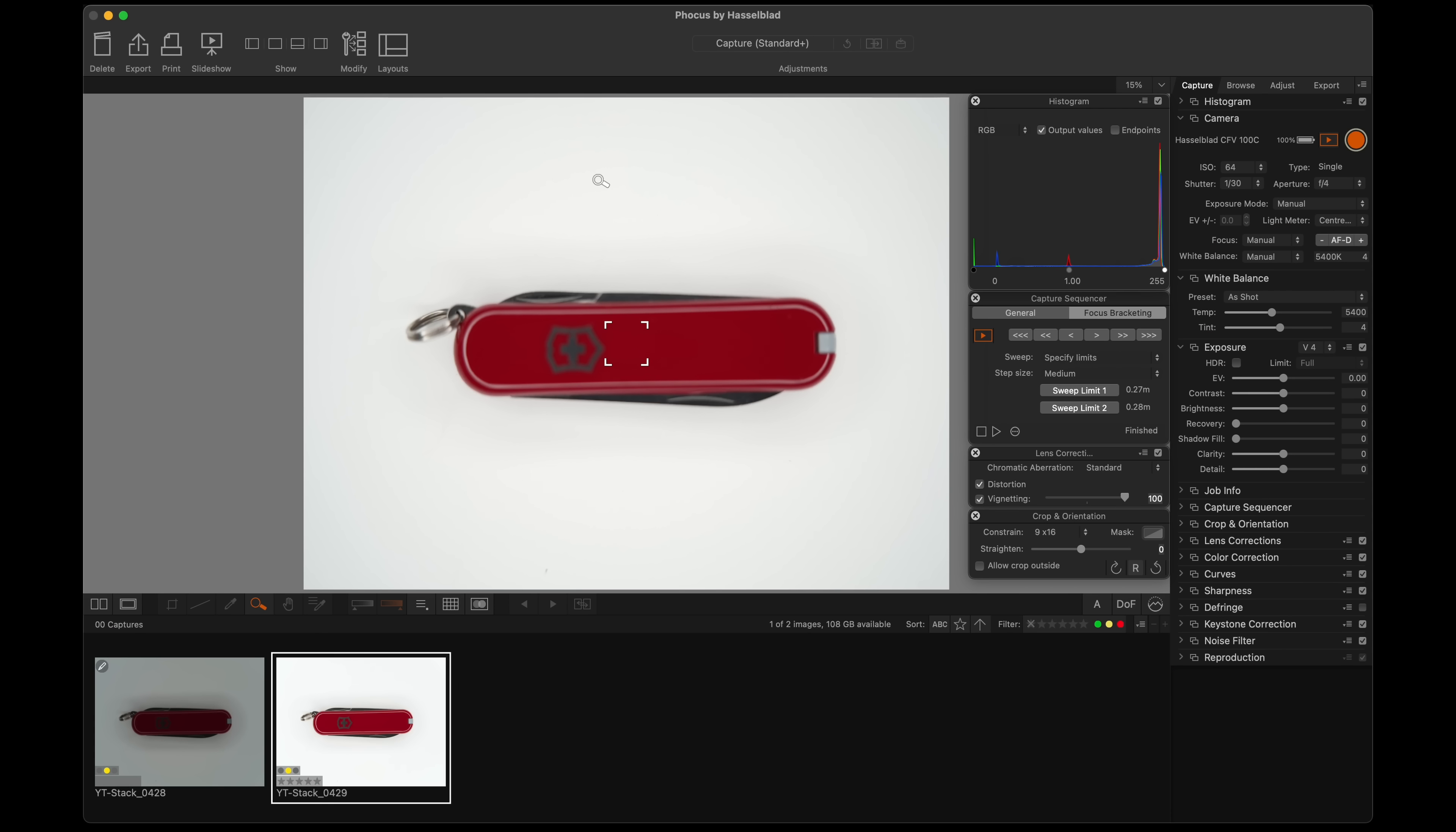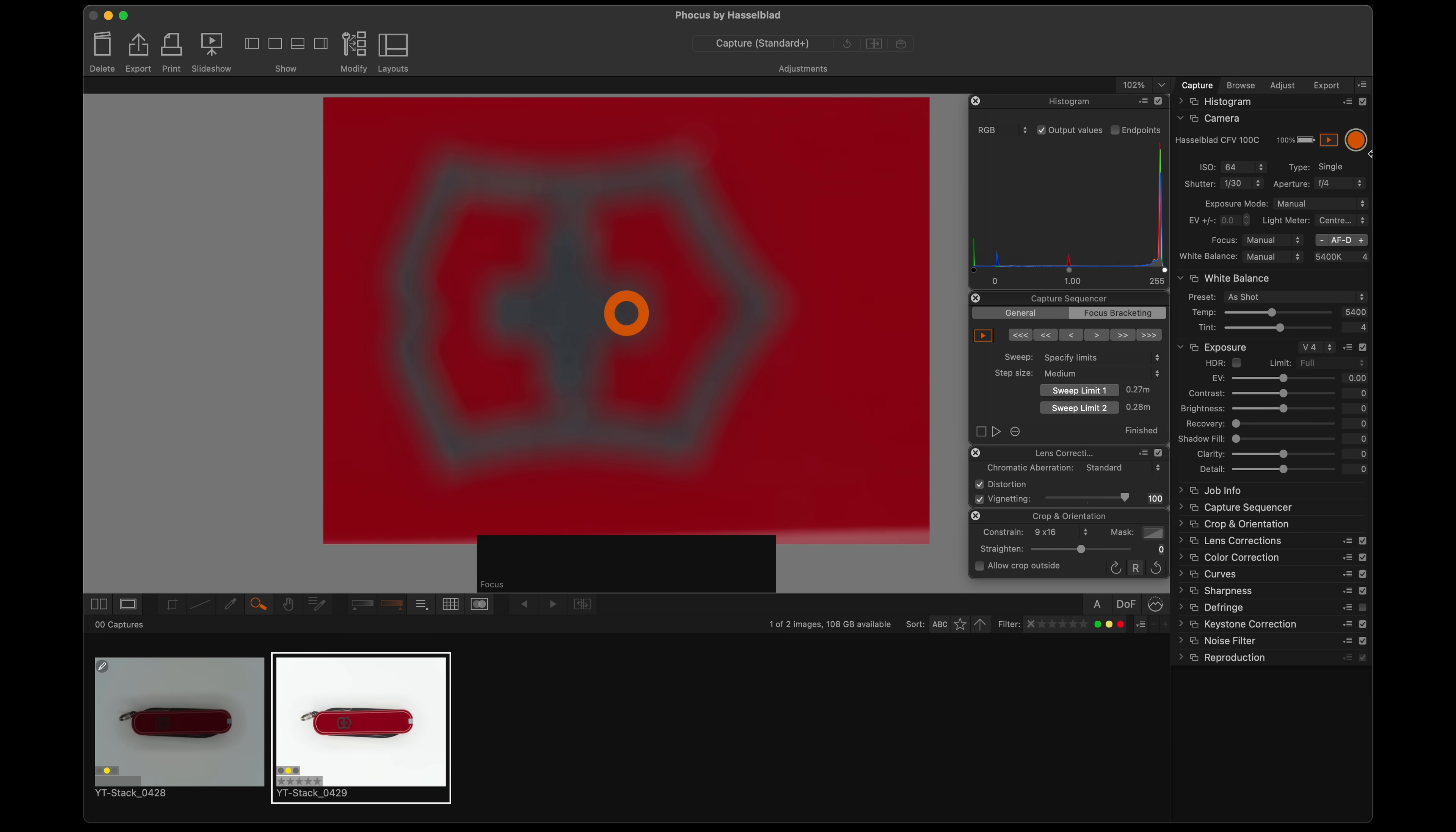I'm in Hasselblad's focus. The camera is tethered. I am going to find focus on our topmost part. I have this lens set at f4 because this lens is very sharp at f4.